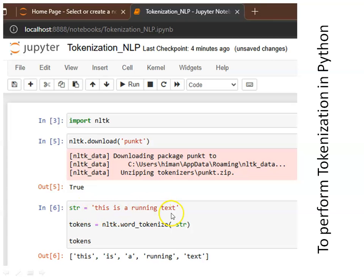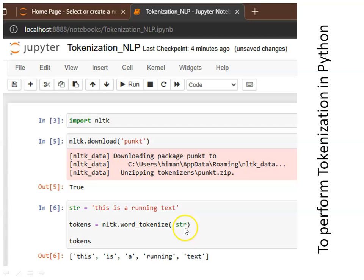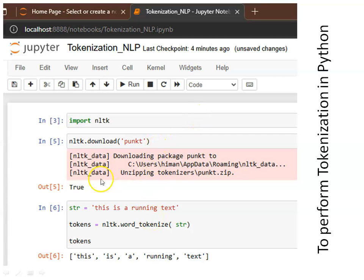After that, you provide a string — I have used 'this is a running text'. Then 'tokens' is the object used to store the result, and I call 'nltk.word_tokenize()', passing in the string you want to tokenize. This function name must be written exactly as defined inside the NLTK package. Then we print tokens, and in the output we get 'this', 'is', 'a', 'running', 'text' separately as separate strings in the form of a list.